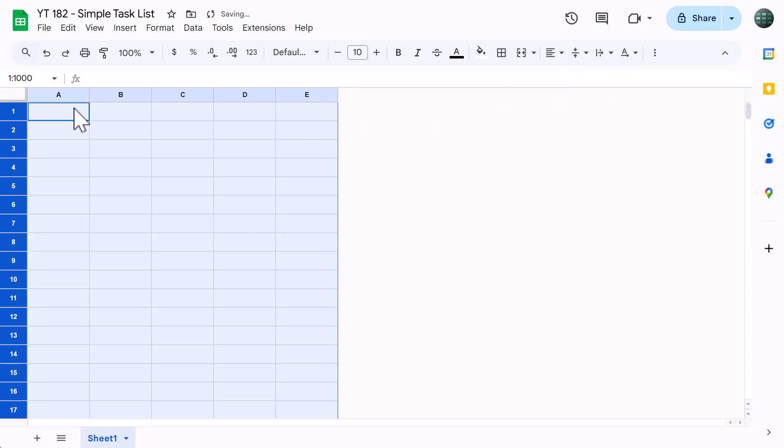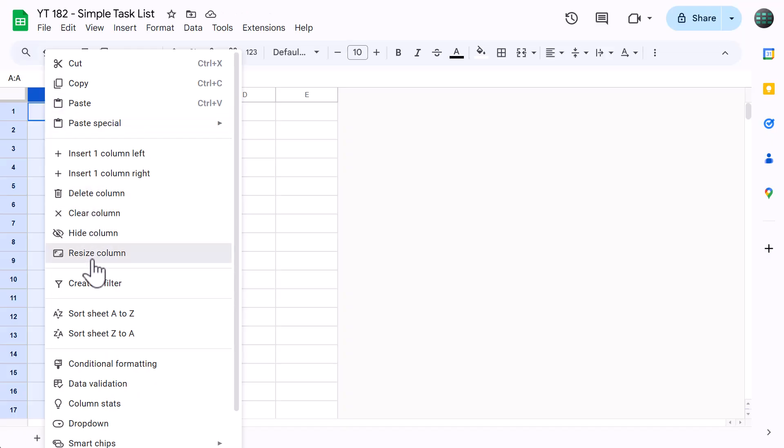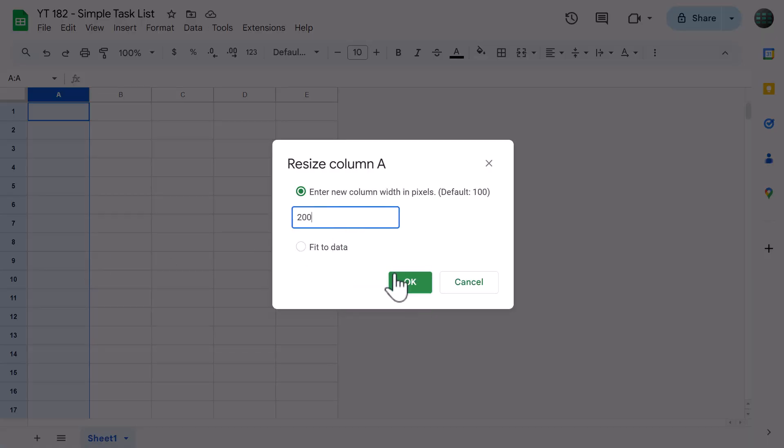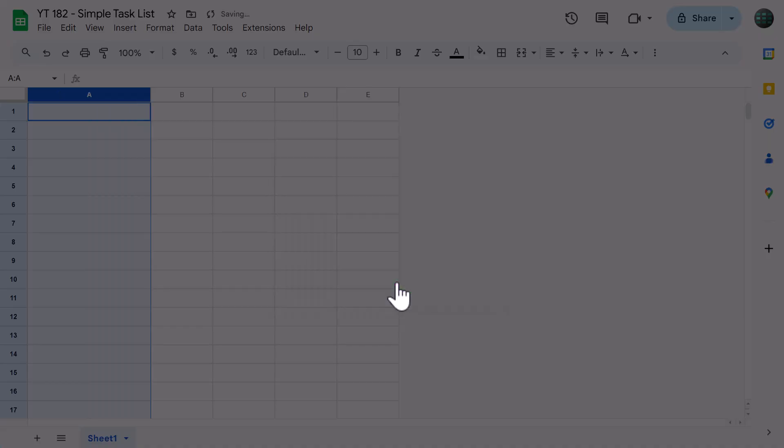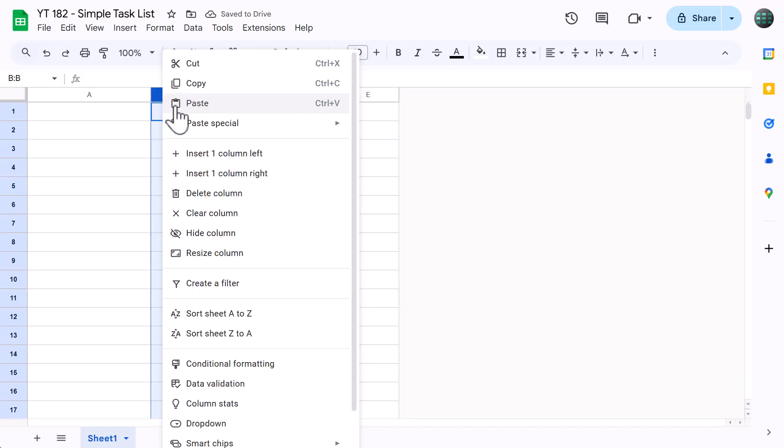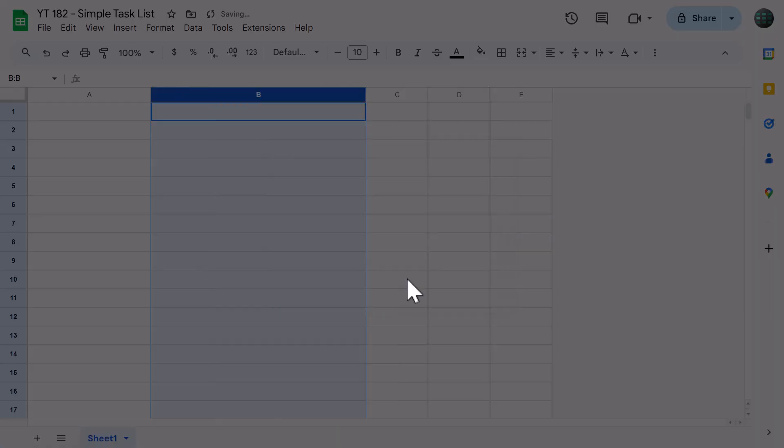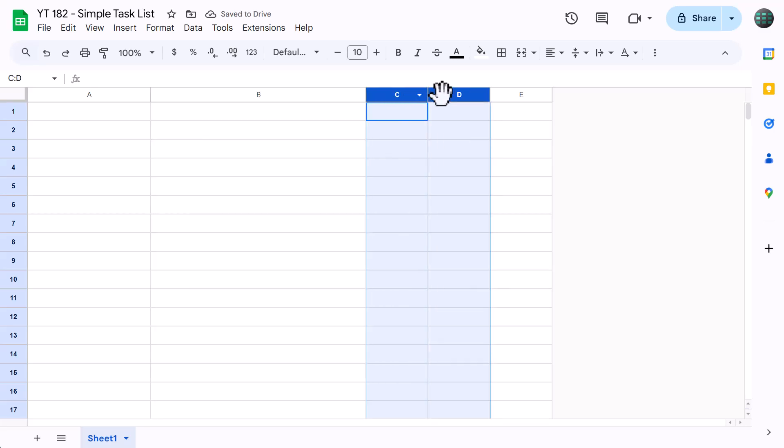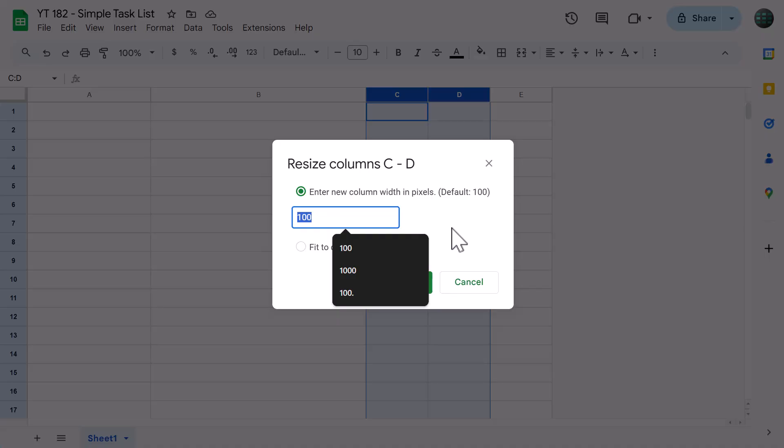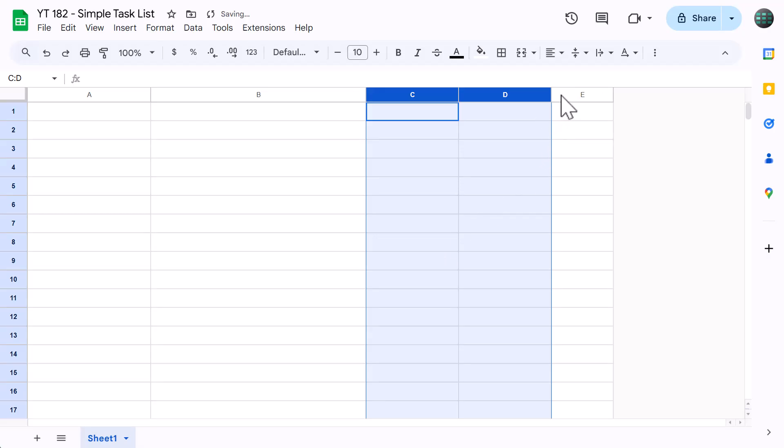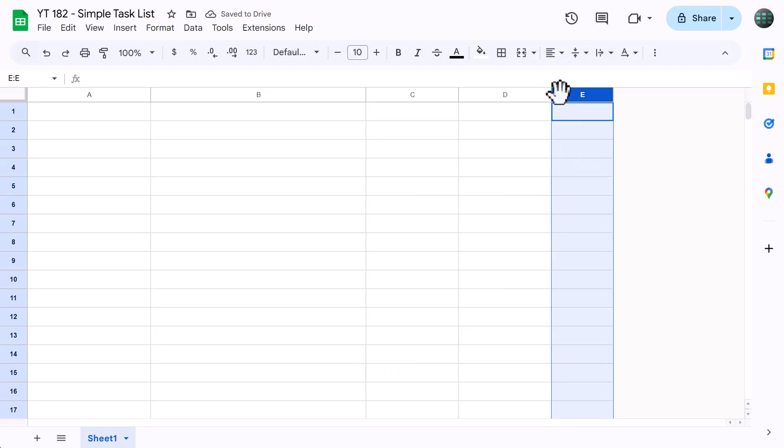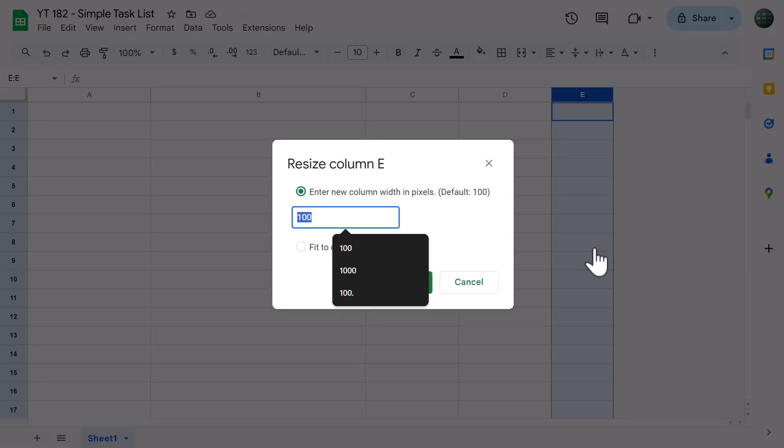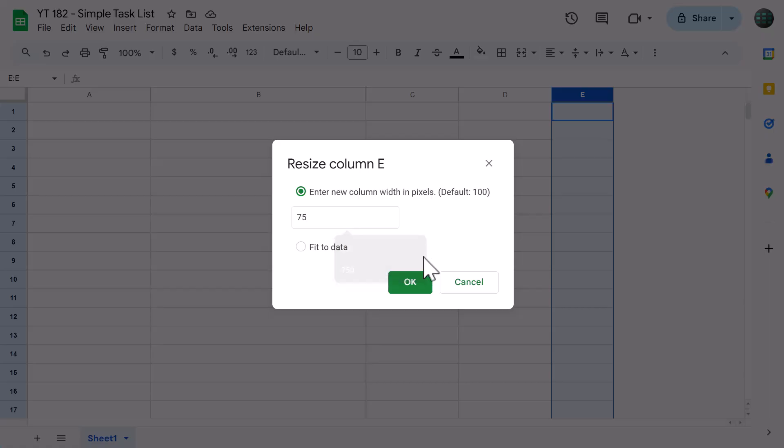Next select column A, right click, resize column, set the size to 200, click OK. Select column B, right click, resize column, set the size to 350, click OK. Select columns C and D, right click, resize columns, set the size to 150, click OK. Select column E, right click, resize column, set the size to 75 and click OK.